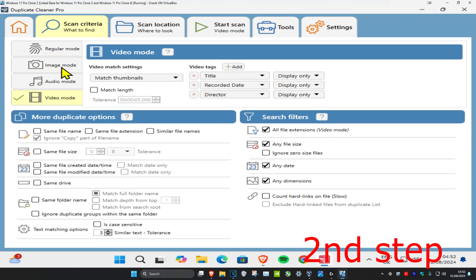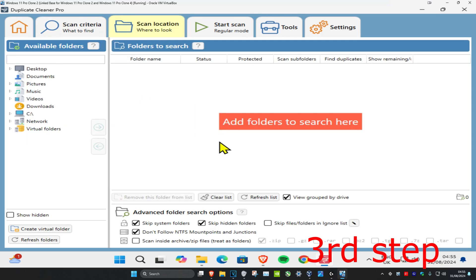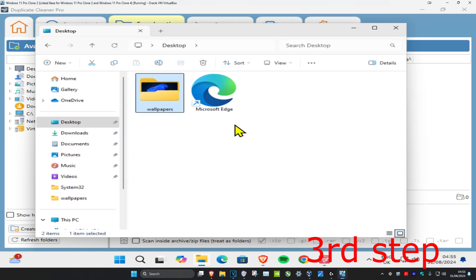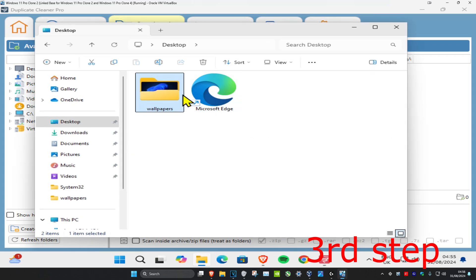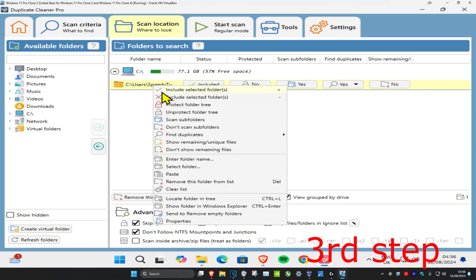Now once you're happy with all this, you want to click on Scan Location. If you want to search some specific folders, you can just add a folder by dragging it in and you have it right here. If you want to remove the folder, right-click on it and click on Remove This Folder from List.